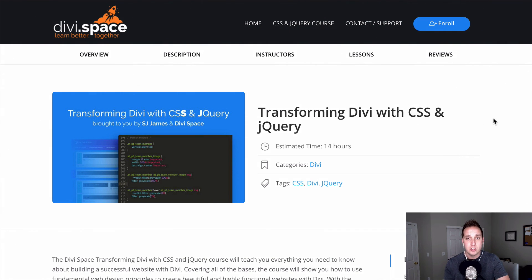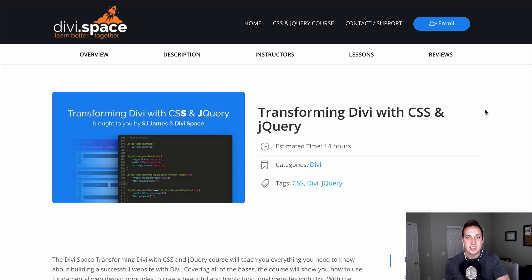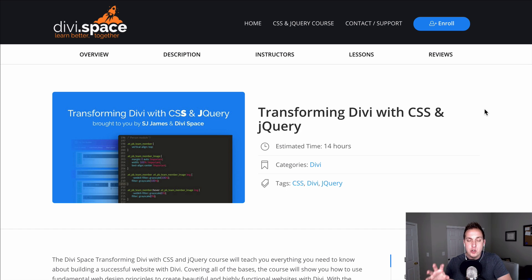The next course I'm gonna recommend is one I just recently went through — the Divi Space Transforming Divi with CSS and jQuery course. This is taught by SJ, who many of you know in the Divi community. He's an expert coder and a great teacher. Whether you're a beginner and just want to learn the basics of CSS, this course is for you, but it's also for people who are more advanced. It gave me a new way to think about the layout and structure of CSS, which has really helped me.